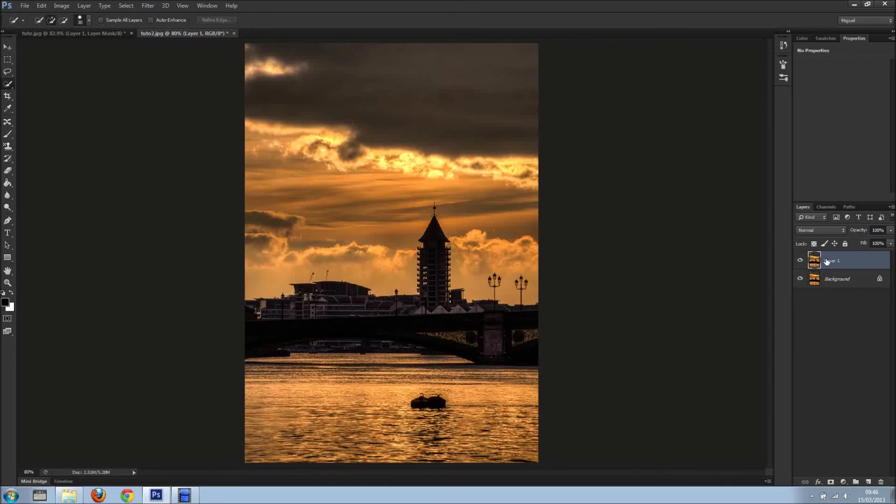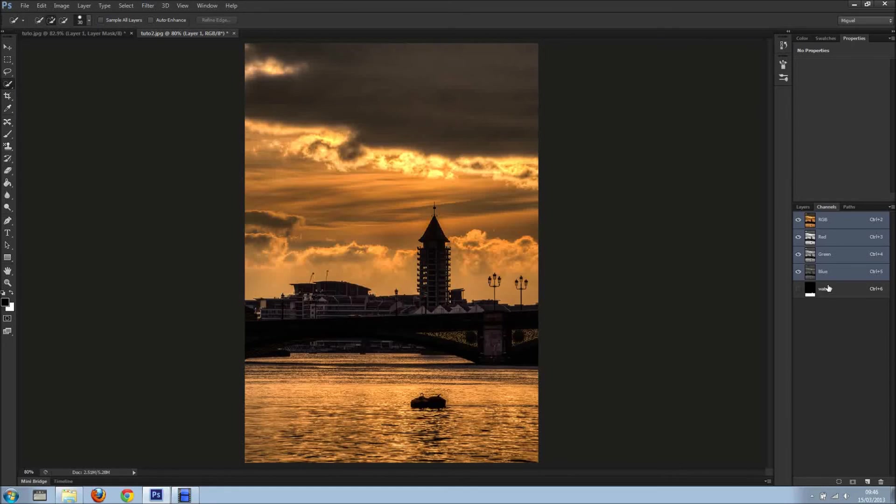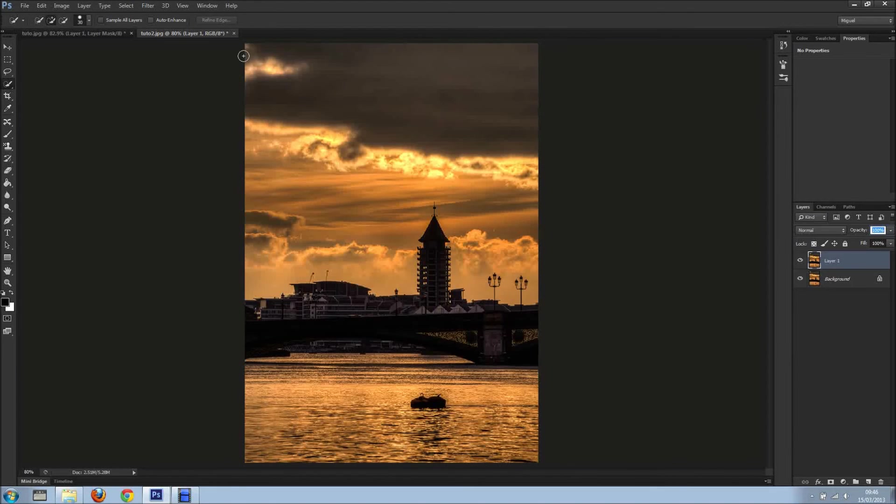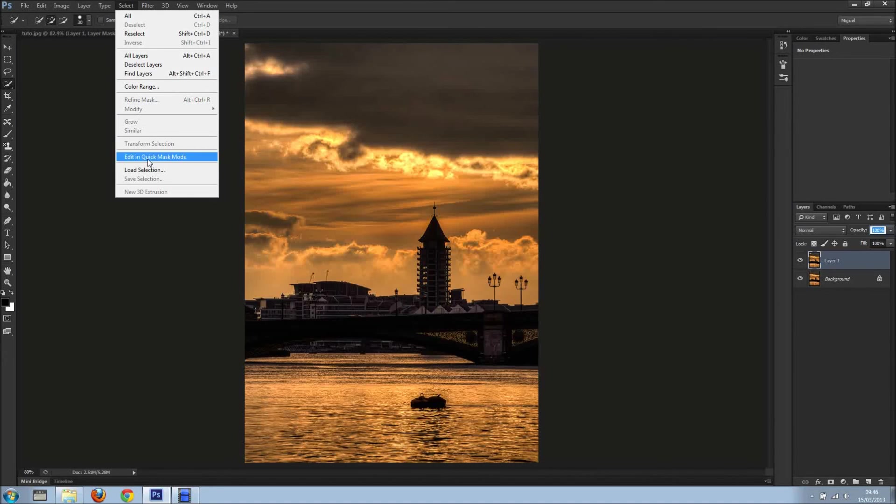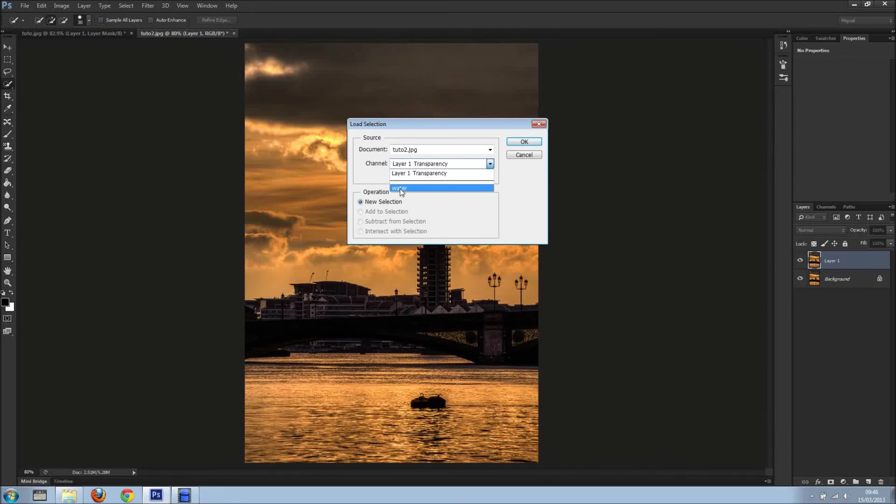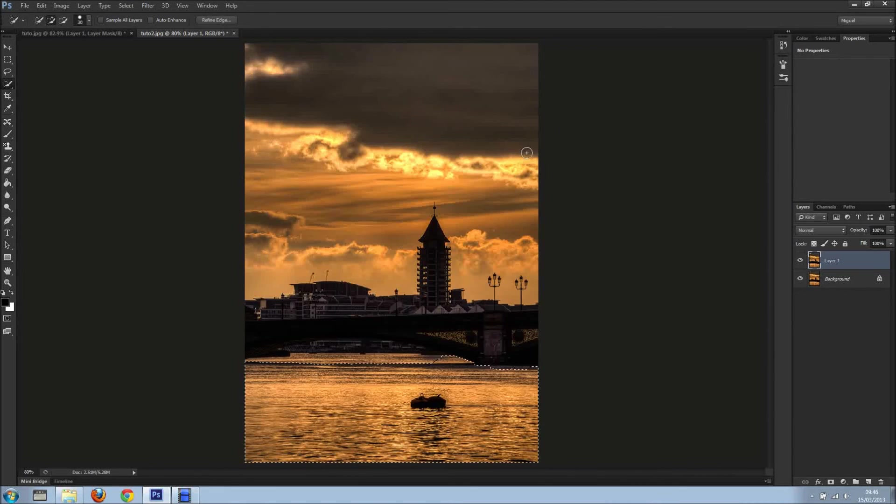Drag into the new layer icon if you like. And now if we come to the channels, we can, holding Ctrl or Cmd on the Mac and clicking on this new channel, it will load the selection. Or if you come here and select and click load selection, you just select the channel and it's water. And there you go.